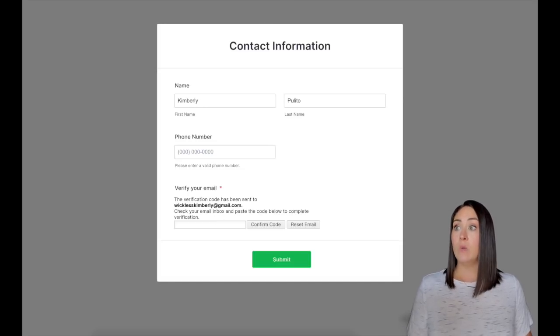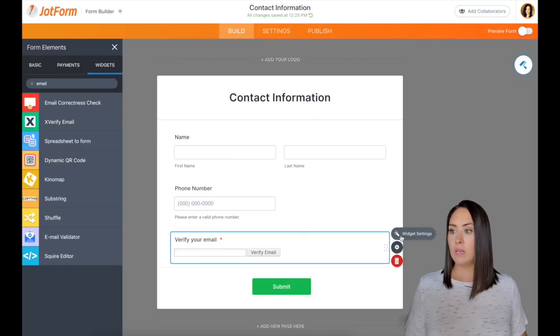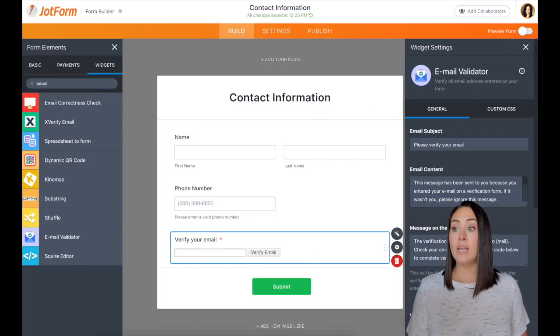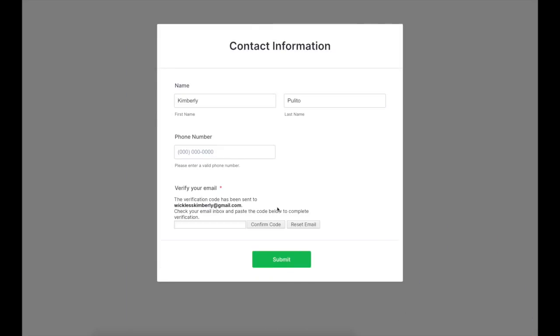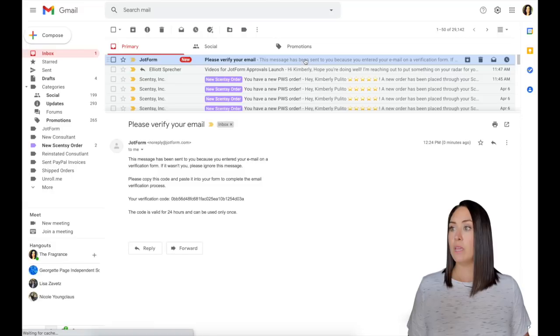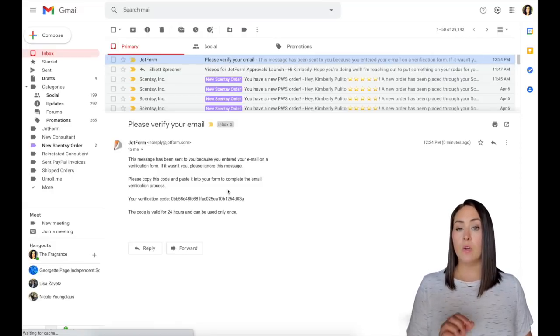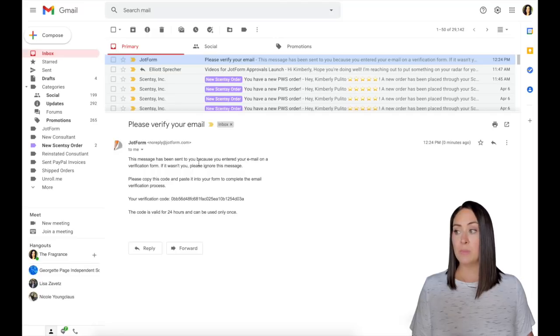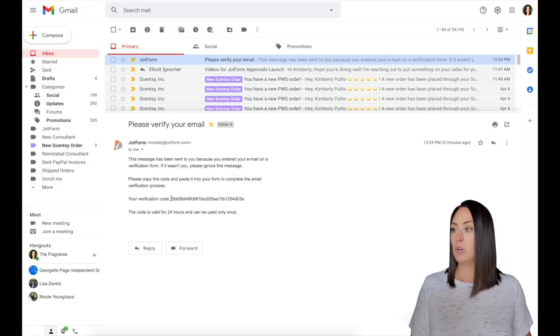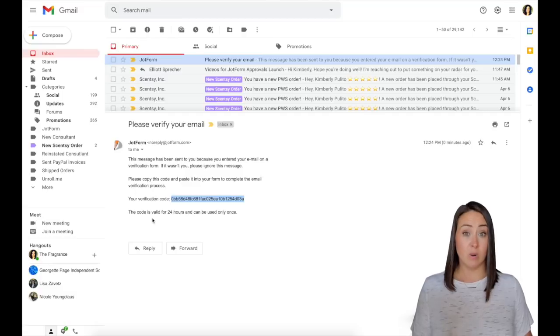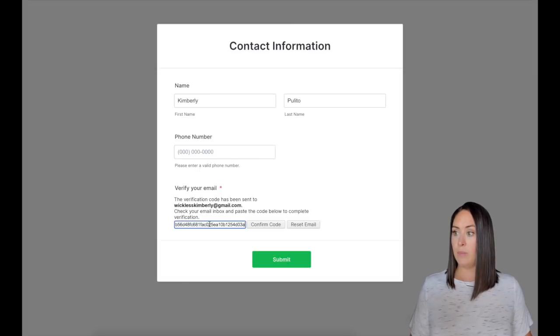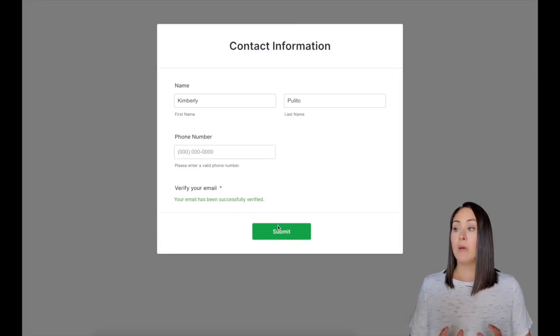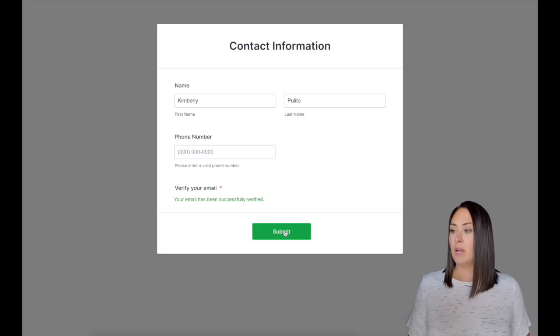Again, we can come back over here and we can click on the little widget settings, the magic wand, and we can edit what that says. So if you want to change any piece of that, you definitely can. Let's head to my email and let's see if I got that email right here. Please verify your email. They're going to have to copy this code right here. So here is the code that we are going to need. It also says that this code is only valid for 24 hours and can only be used once. I'm going to grab that code, come back over to my form and paste it in. Your email has successfully been verified. I'm going to go ahead and click submit.